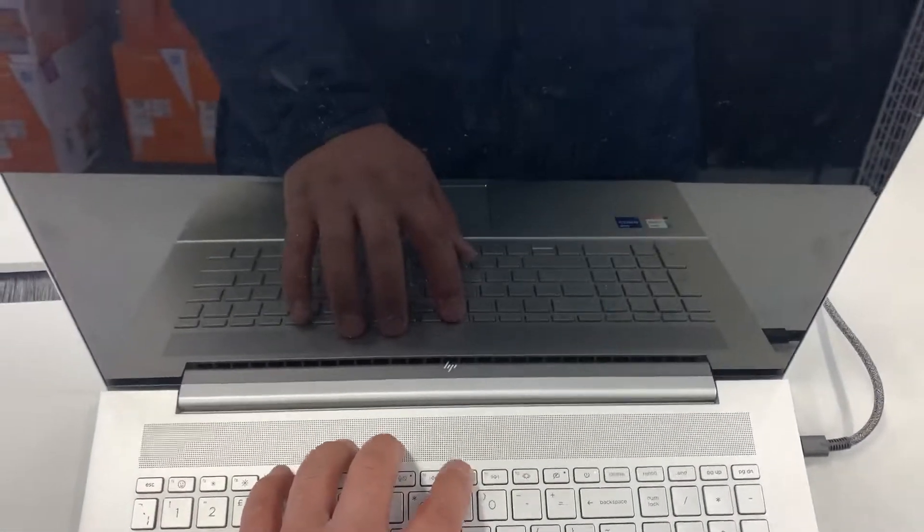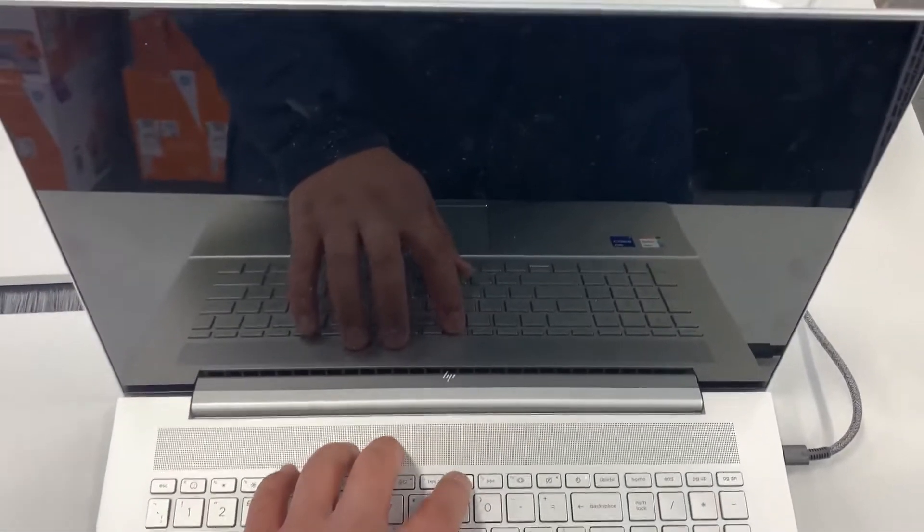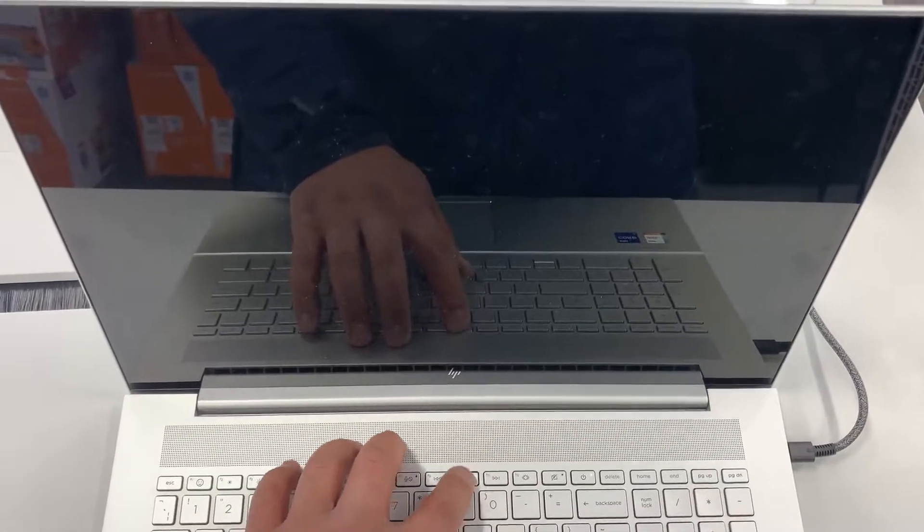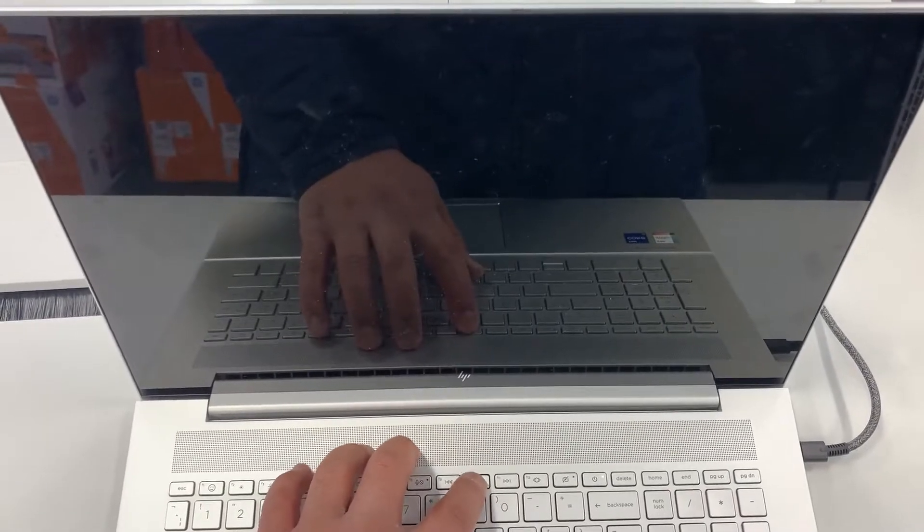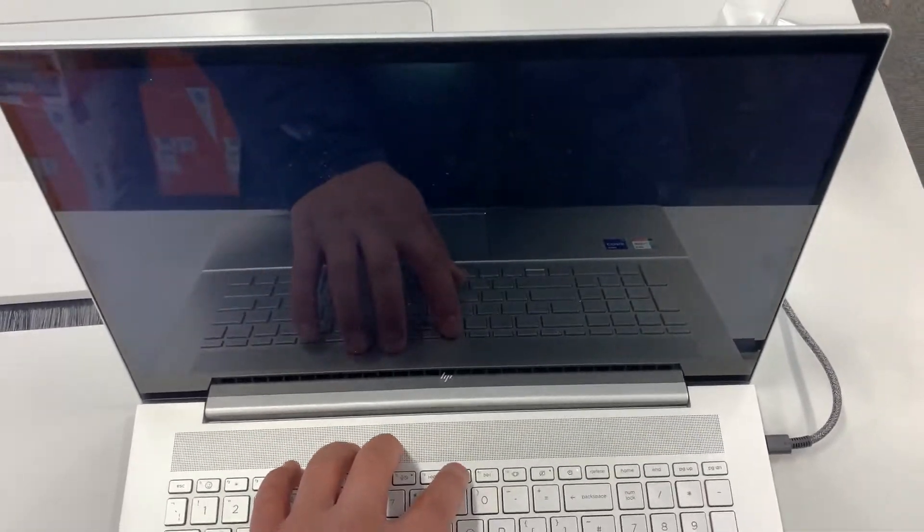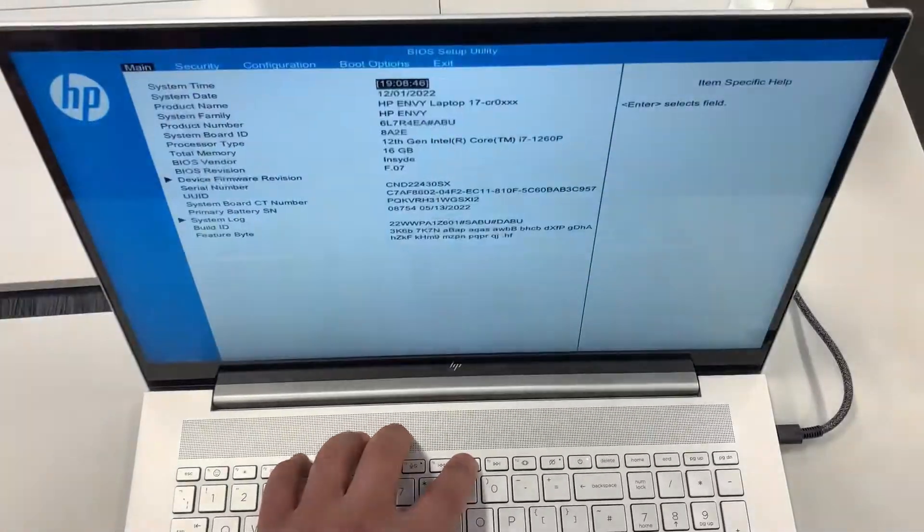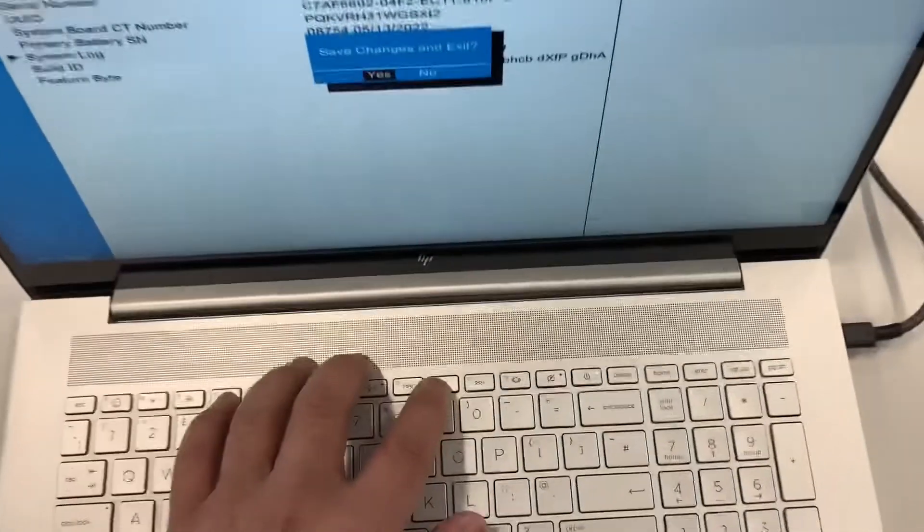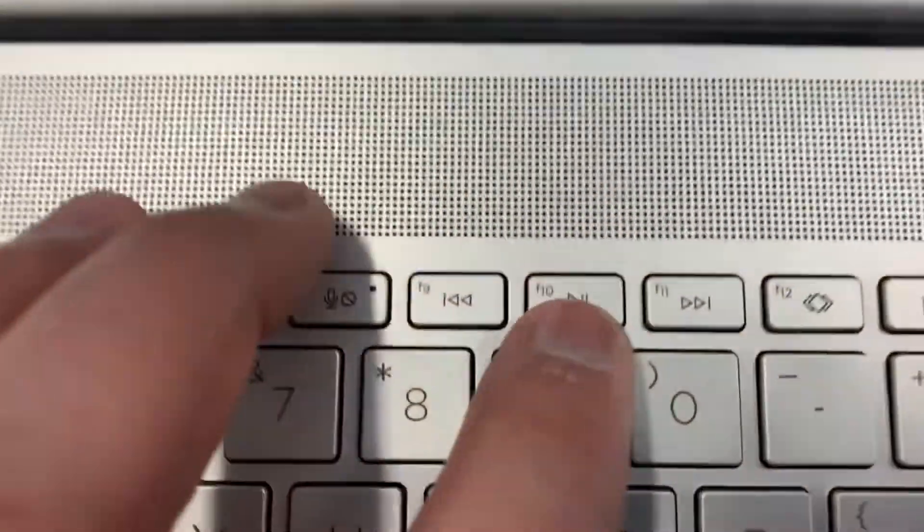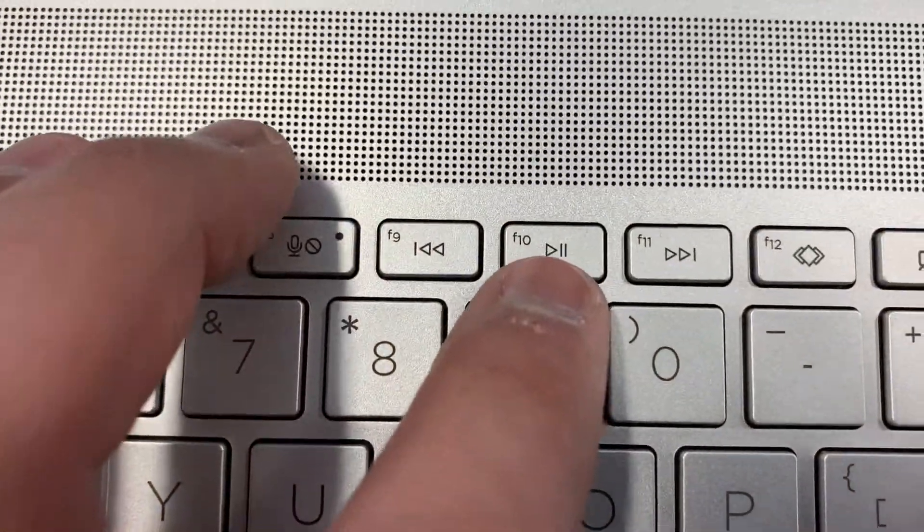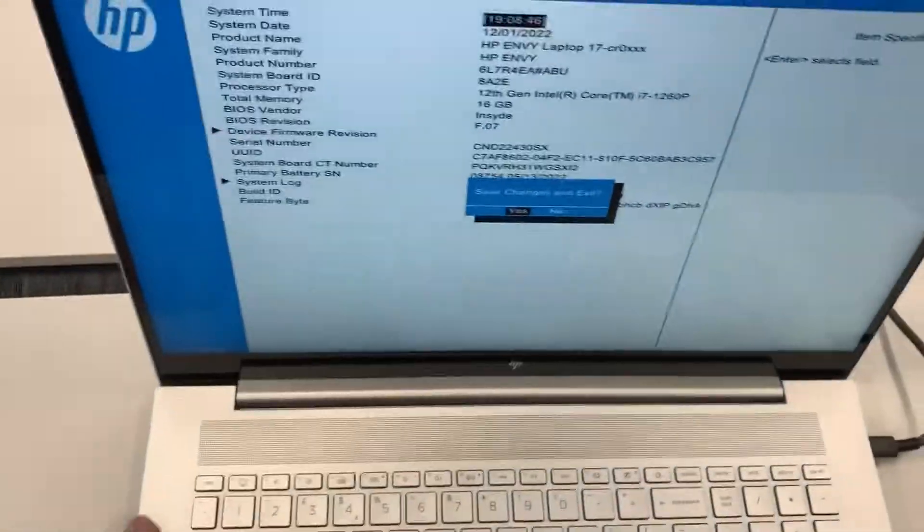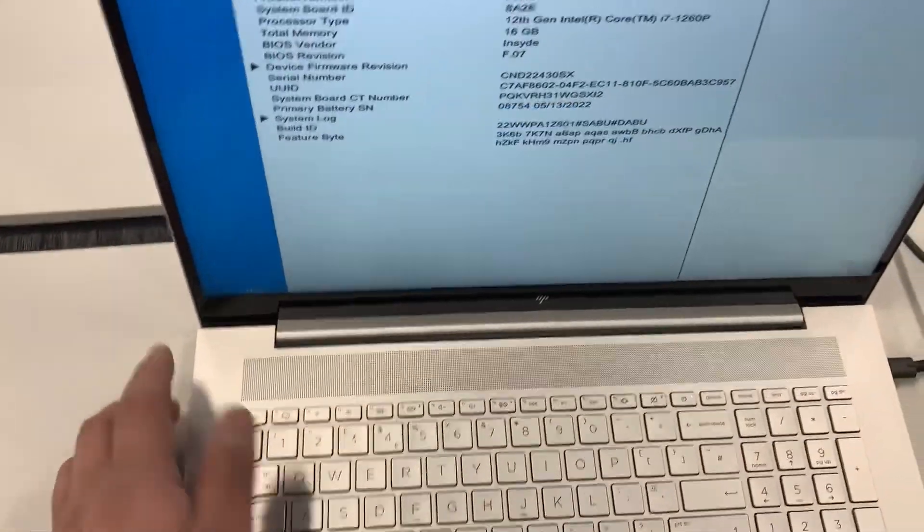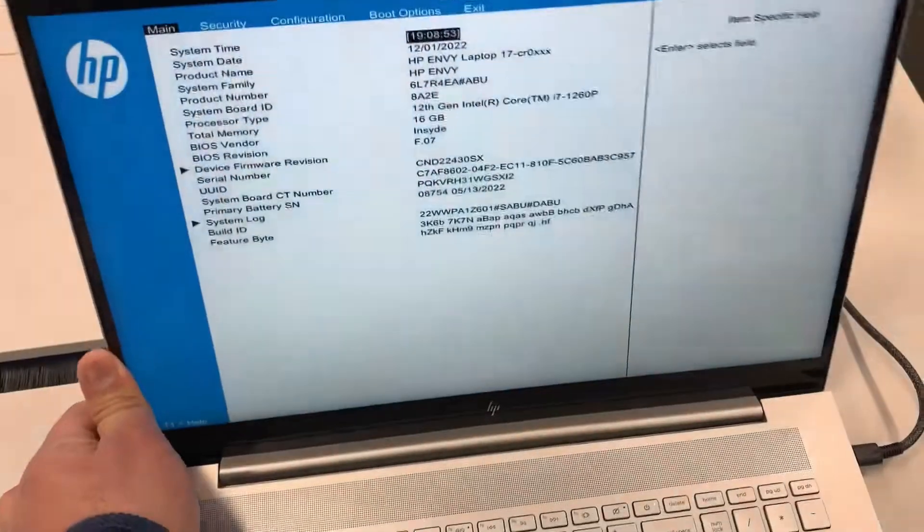So once it's powered on or it's restarted, keep tapping it now. Let me zoom in. F10 guys, so this is BIOS.